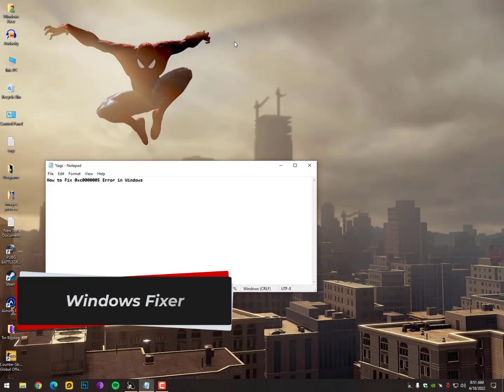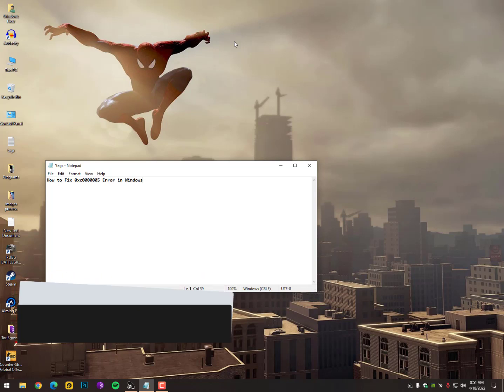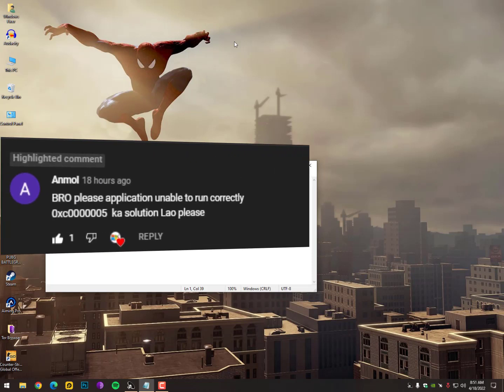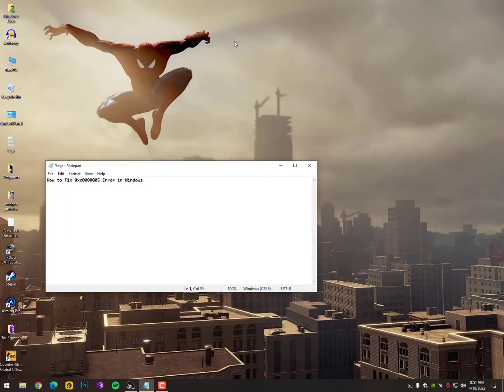Hello guys, welcome to the channel. I hope you are all fine and doing a great job. Recently, a viewer suggested the error code 0xc0005 — don't worry about it, it's a commonly seen error code.